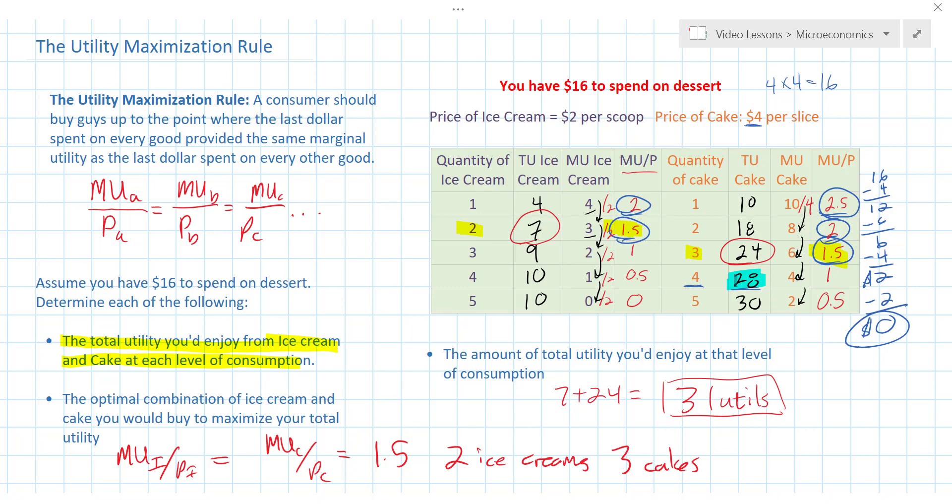This is why we love sales — we like to buy things when they're on sale because they provide us with more marginal utility per dollar. If we bought things when they weren't on sale, we'd be receiving less marginal utility per dollar since the prices would be higher. You're getting more happiness per dollar spent when prices are lower compared to when prices are higher.